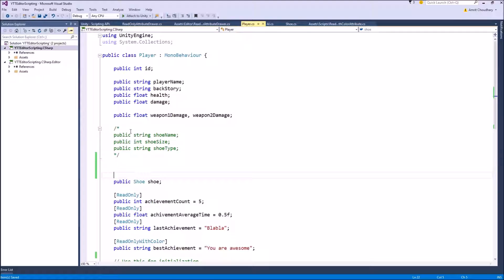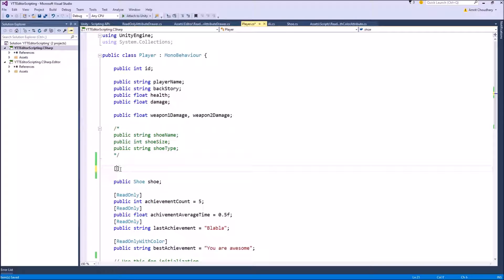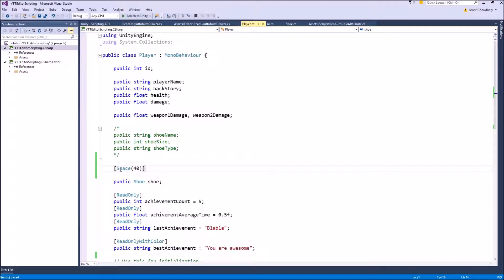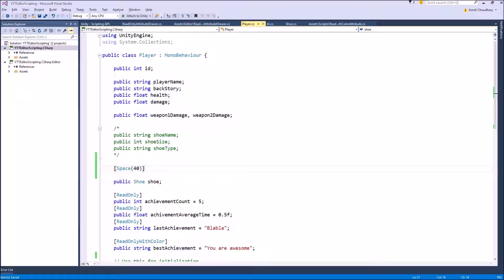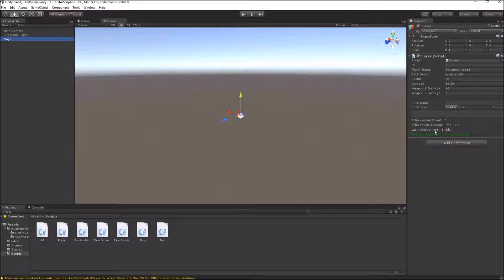So if I want a space between the float variable called weapon2damage and my class variable shoe, I can use the built-in attribute space and it also takes an argument which is the number of pixel separation which you want between these two variables. So now if I come to Unity editor, it will draw space between these two variables.